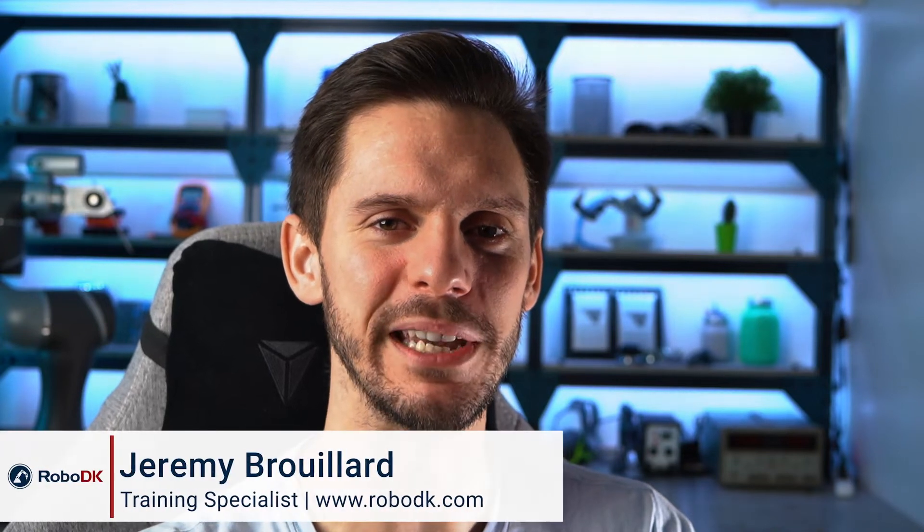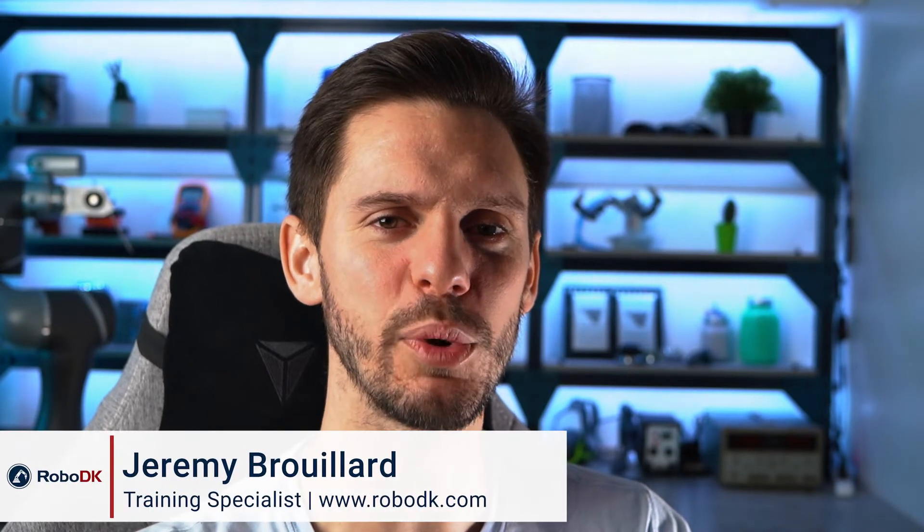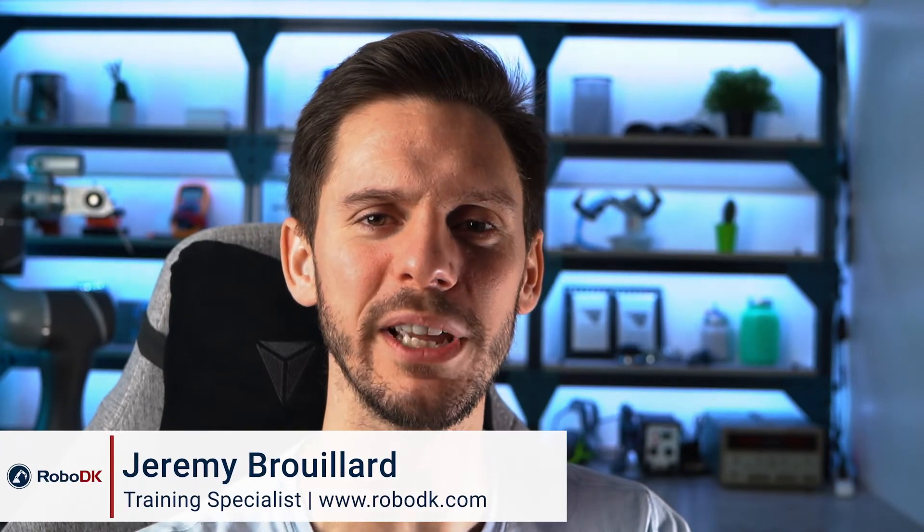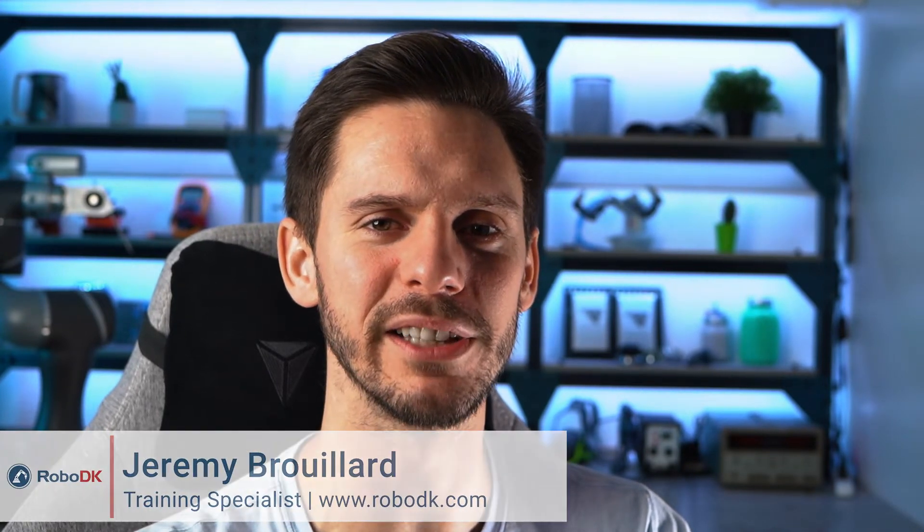Hey what's up guys, Jeremy here. In this video we will learn how to properly estimate the cycle time of your project. Let's get started.